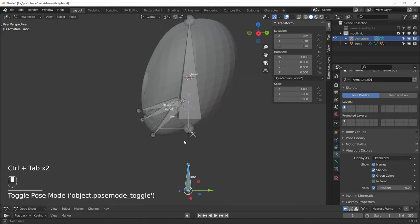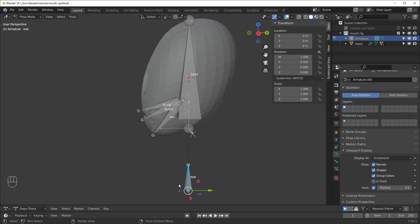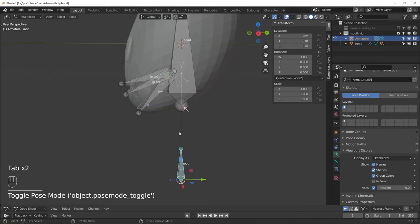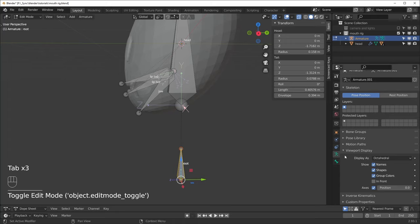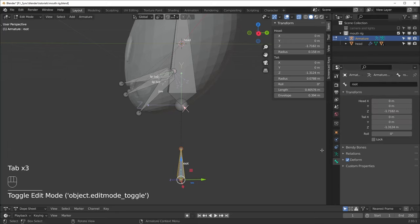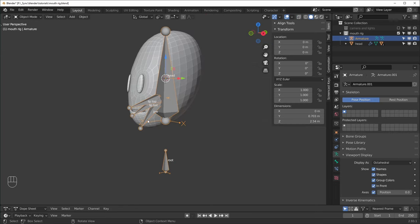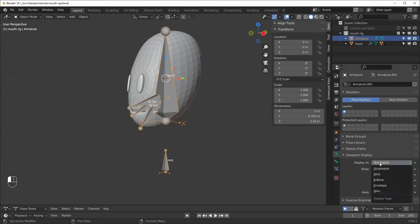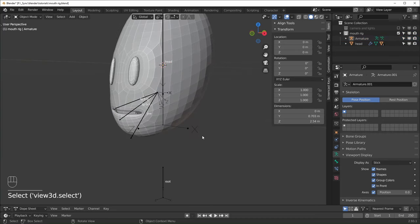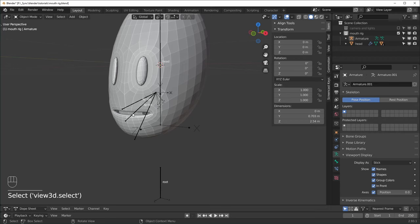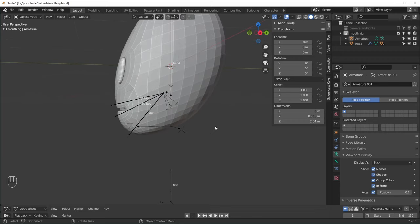All of these are going to be deforming bones, except for the root. If you don't want a bone to be a deforming bone, select it in edit mode or pose mode, go over to bone properties, and there's just a box right there — you can just turn that off. Now that we're done with these, I'm going to change them from octahedral to stick so they don't cover up as much — we can still see through our mesh but they're not taking up so much space.